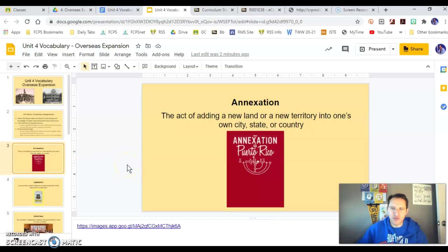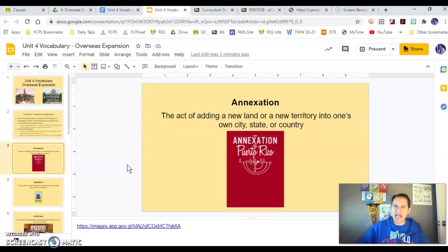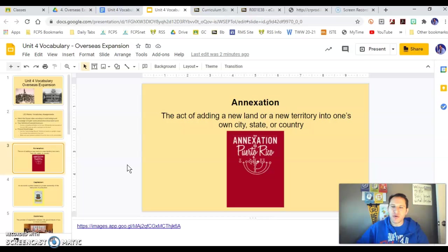Annexation is our first word. You're going to have 10 words in this unit — it's a pretty short unit, we'll finish it in January. Annexation basically means adding. To annex is to add land and make it your own, like when we annex Puerto Rico, the Philippines, Hawaii, or Alaska.